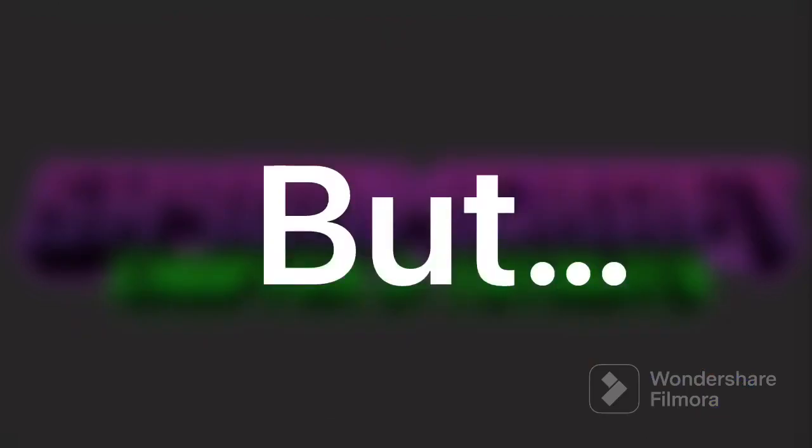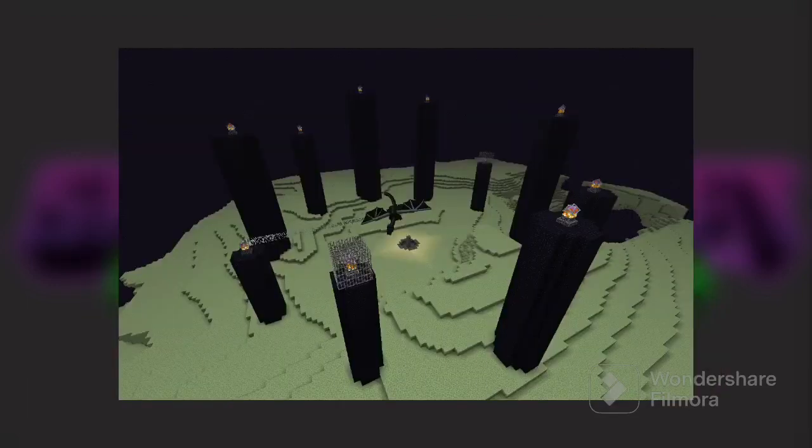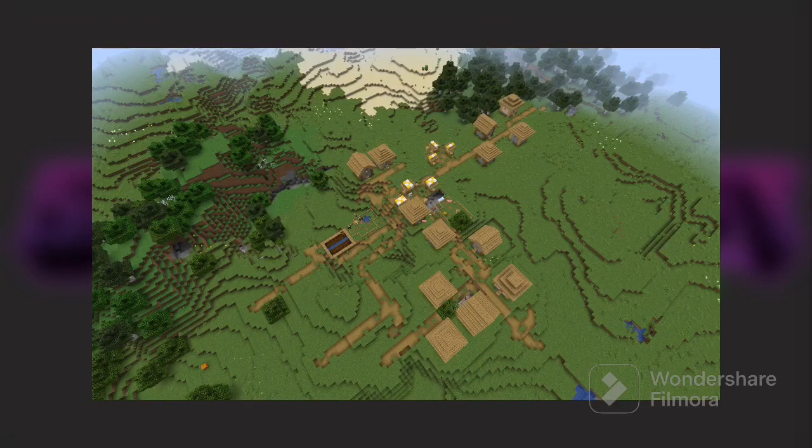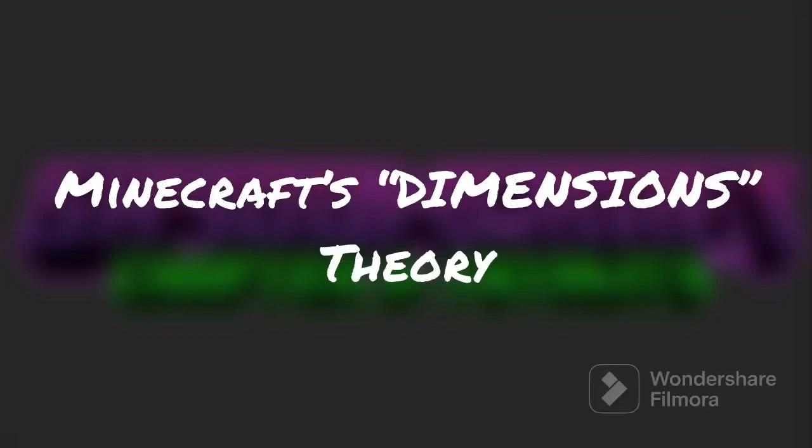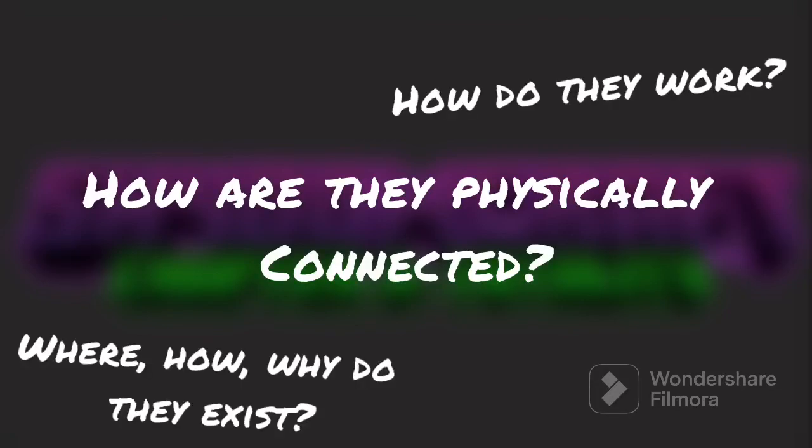But something that stayed apparent for a long time is the three dimensions in the game: the Nether, the End, and the Overworld. And although they've had changes made to them, today I'd like to dissect exactly how they work and how they are somewhat theoretically connected. Now I know someone somewhere, probably in the comments or in their head, is going to be like, duh, they're connected by portals.